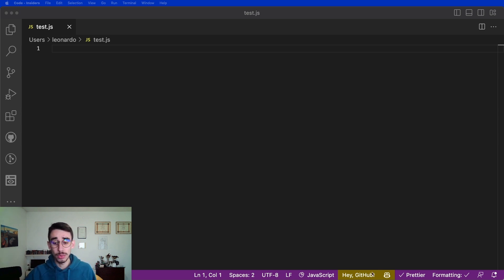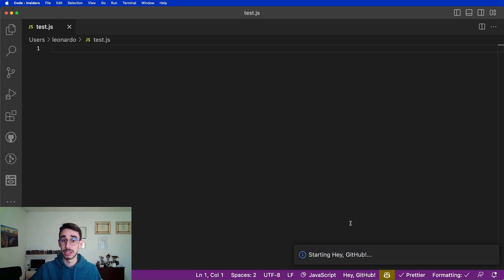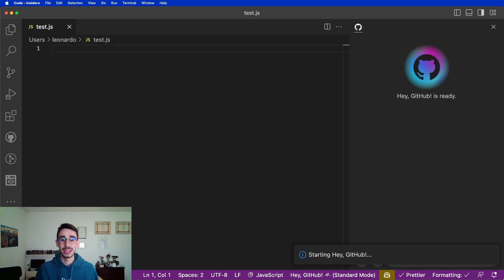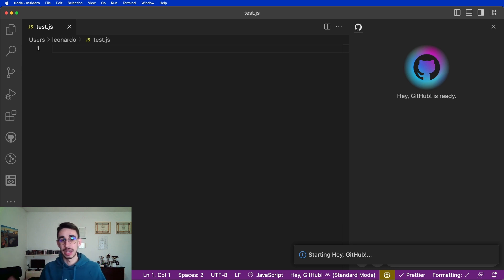But enough talking for now, let me show you how it works. I can enable it here because it's a VS Code extension, and I can open the command palette and toggle the Hey GitHub focus tab. With that we can interact and see what Hey GitHub is actually doing.